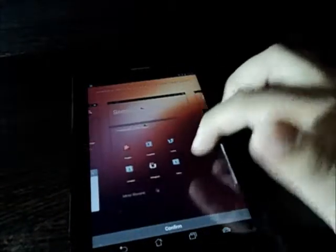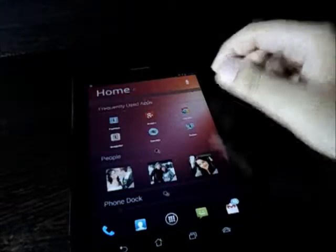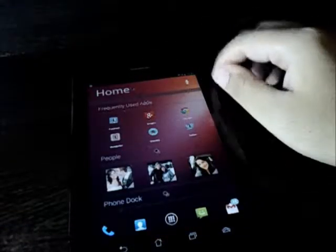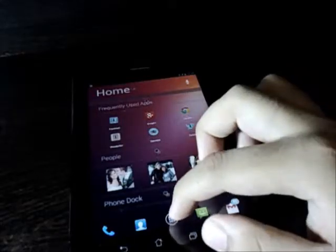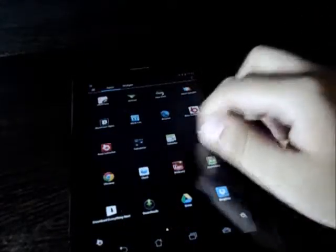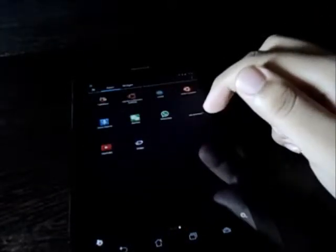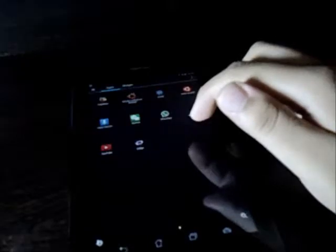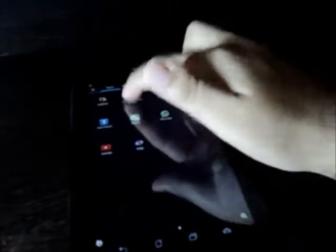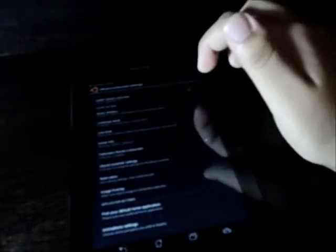And finally click on confirm and there you have it. The next thing you need to do is open up the app drawer and go all the way to Ubuntu Lock Screen settings.